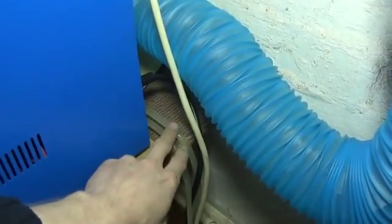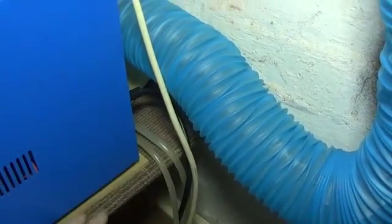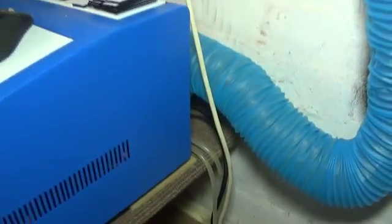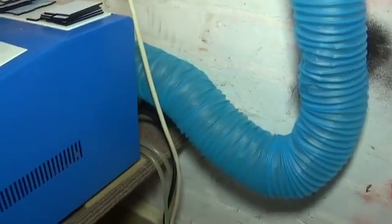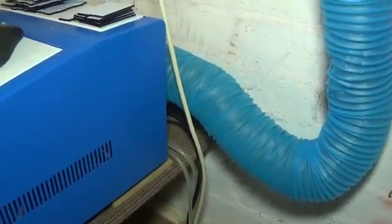Now this thing is water cooled, the water comes in on this pipe and then comes out on the other one, keeps it all nice and cool. The blue tube is the exhaust fan for smoke.